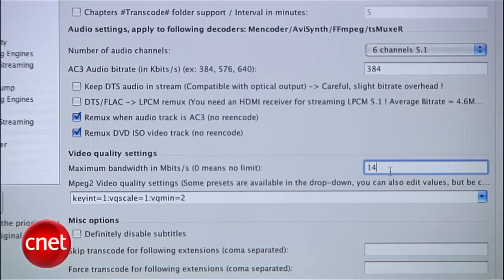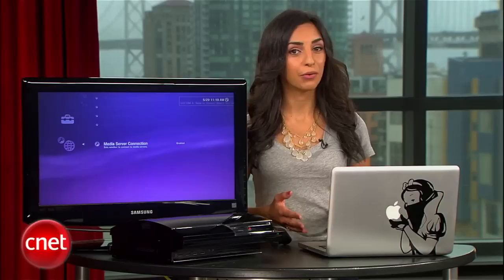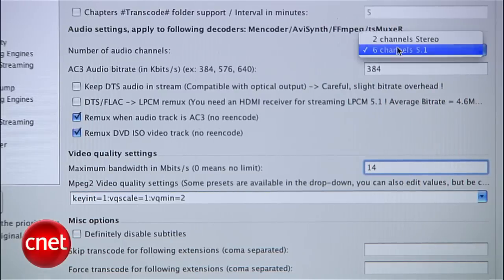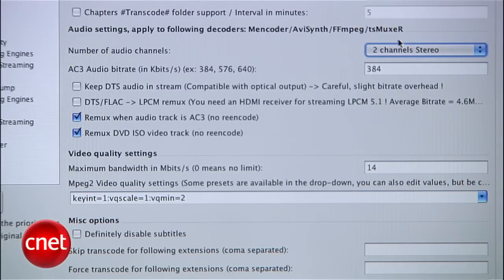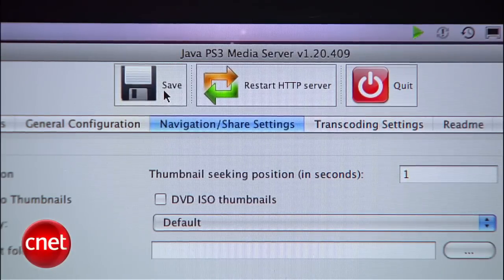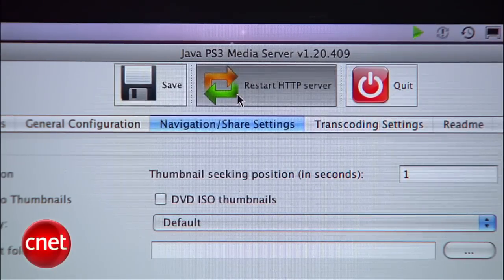Now head to Transcoding Settings and change the maximum bandwidth to 14 or 15. Zero means an unlimited bitrate, but that makes for a lot of lag during playback. A lower bitrate does lower the quality of your playback, but that's the trade-off. Also, if you don't have 5.1 surround sound hooked up to your TV, go up to Number of Audio Channels and change it to Stereo. Now make sure you're connected to Wi-Fi on your Mac, and then hit Save, then Restart HTTP Server.